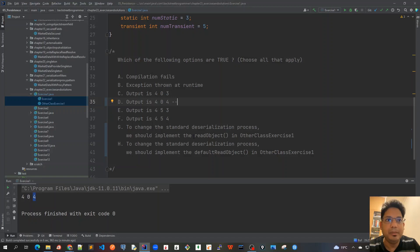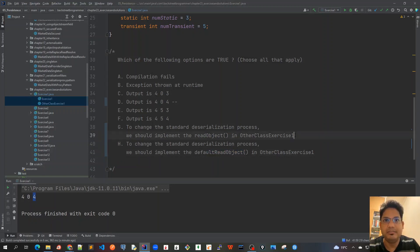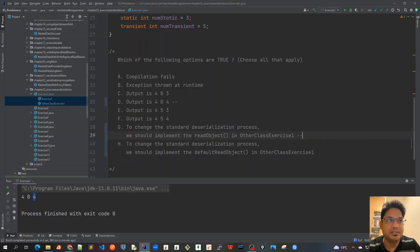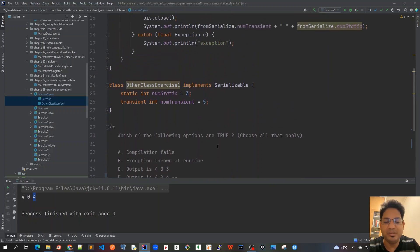To change the default serialization or deserialization process, we can only implement the readObject method. There's no way we can override this default readObject method, so only option G looks correct.